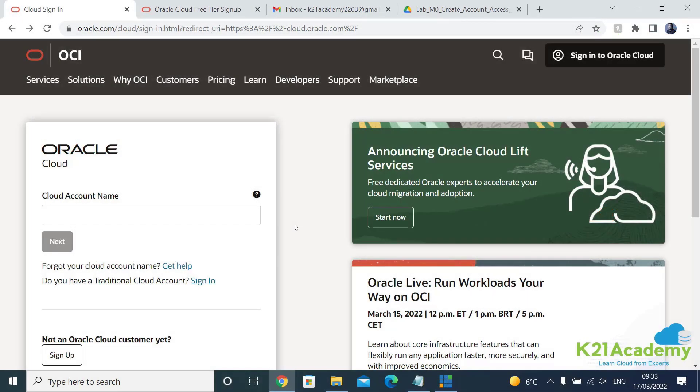In order to create this free trial account, you will need three things. First is an email address, a valid email address that you have not used in the past with Oracle Cloud account.